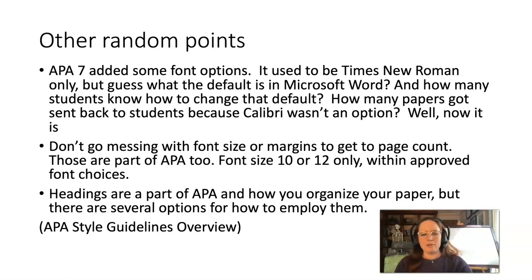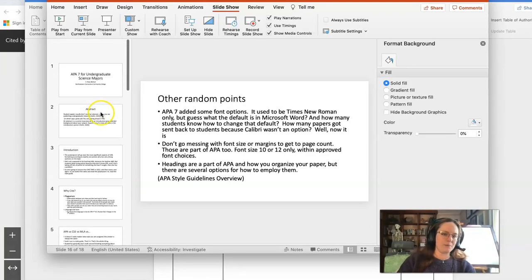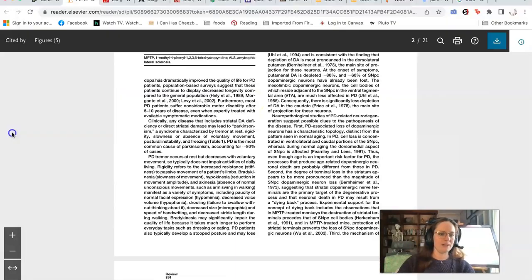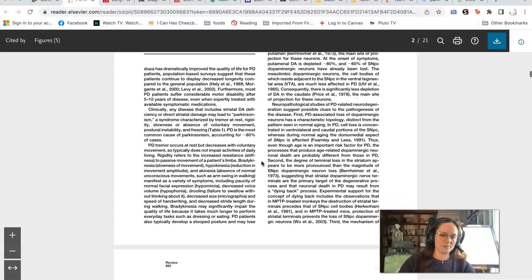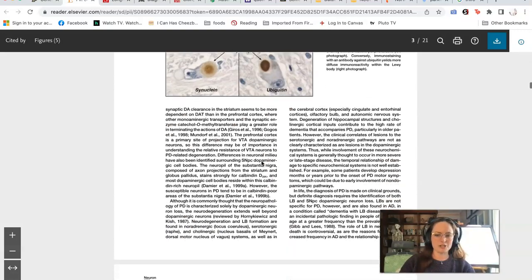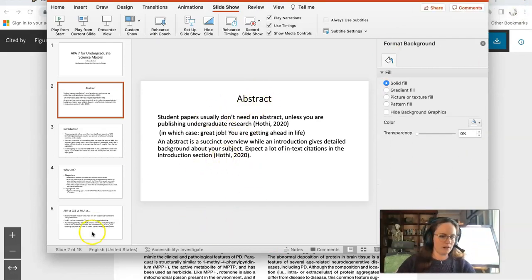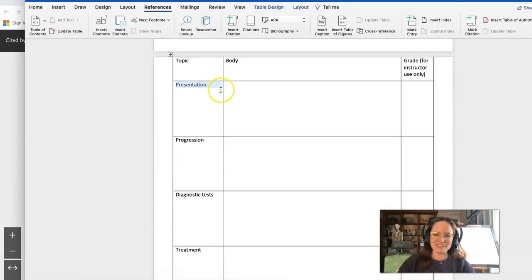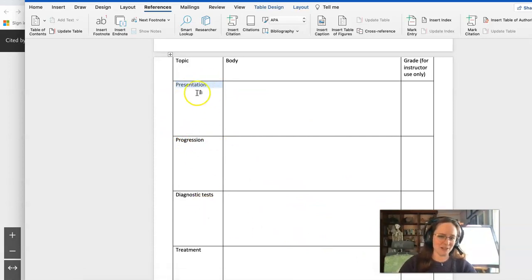Headings are a part of APA and how you organize your paper, but there are several options for how to employ them. If you go to that poster or the APA website, you can see what those options are. I modeled it on the abstract: 'Abstract' is centered because that's a major-level heading. If you were doing a paper with an abstract, introduction, materials and methods, and a discussion section, it would be formatted accordingly. But if you're doing one of my projects where you're writing in a table, you don't have to worry about that formatting at all — I took that choice away from you.